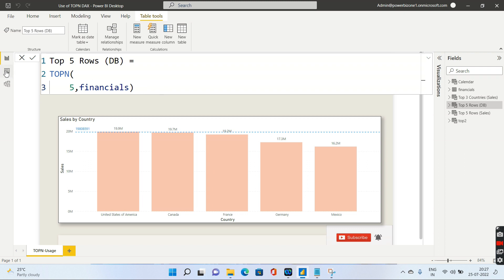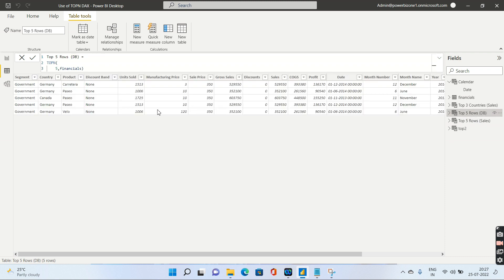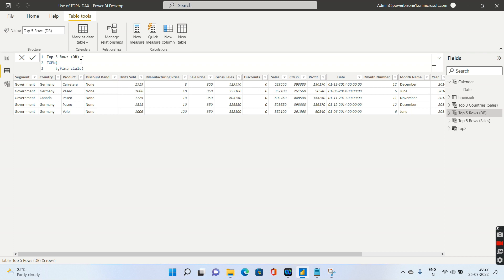Since it returns a table, I'll go to the data pane to see the result. The table is called 'Top Five Rows'. Now, notice I have not specified any order — no sales, COGS, discount, or profit measure. So it returns the top five rows based on whatever order exists in the database — the default database order — which is why I'm calling it 'top five rows db'.